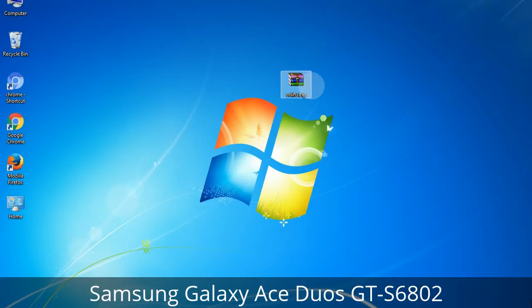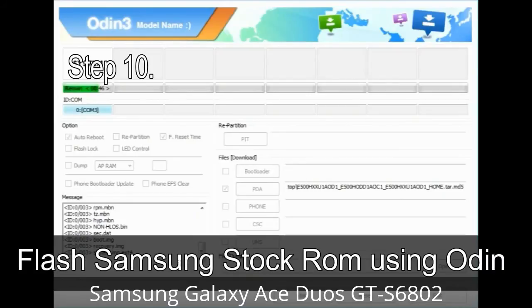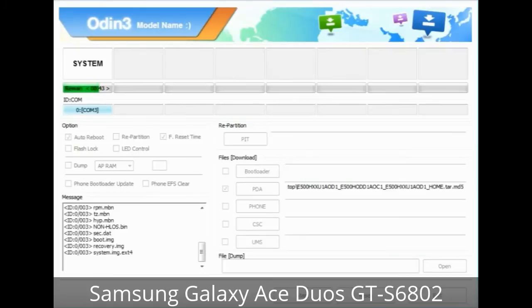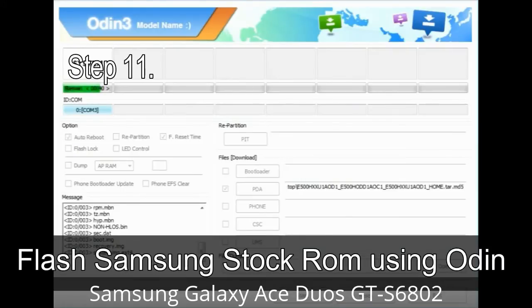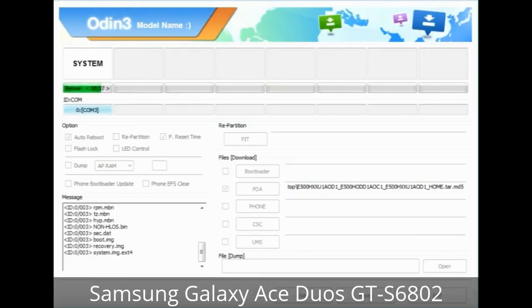Make sure that you do not mess up with the checkboxes. Step 10: Now click on the Start button in Odin to begin the flashing process. Step 11: Once you see the green 'PASS' message, remove the USB cable from the device. During this process, your device will restart automatically.